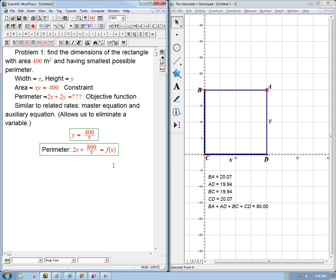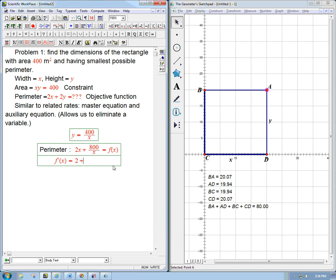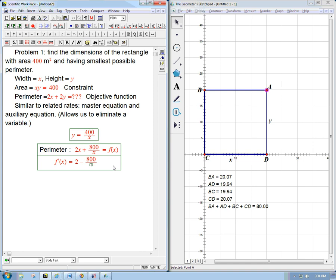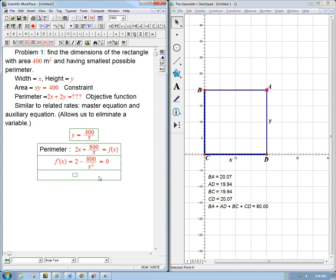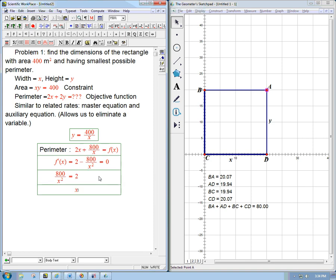Okay, so we're going to take f'(x). That's going to be 2 minus 800 over x², because the derivative of x to the minus 1 is minus x to the minus 2. That's what we're going to set equal to 0, because we want to find a critical point. And then we're going to hope that it's going to be a minimum and then we'll check. Okay, so we set that equal to 0 and solve. That's not too hard. 800 over x² equals 2, x² equals 400.